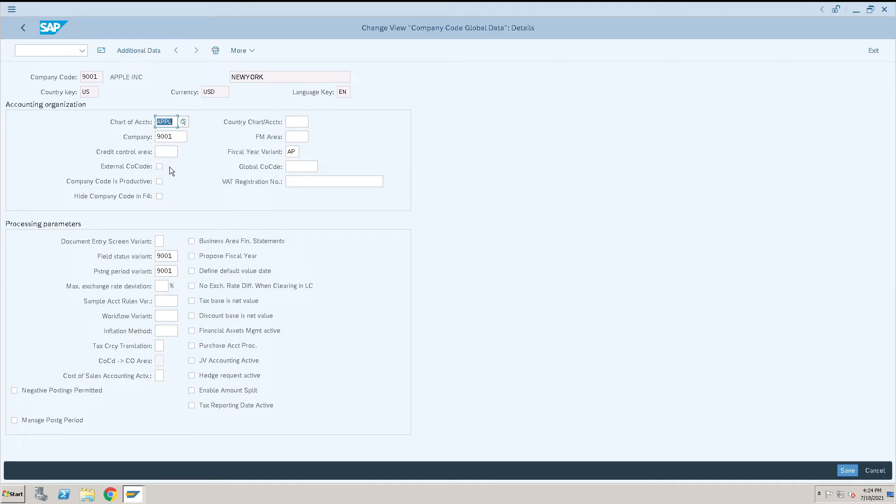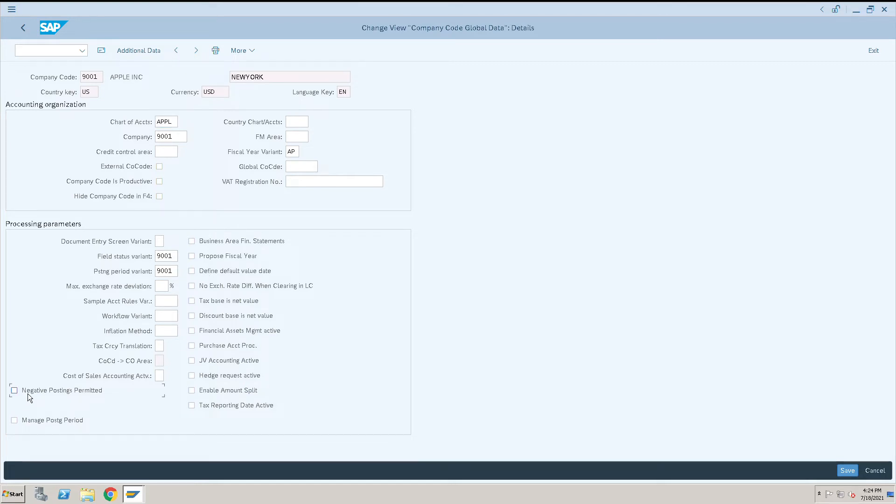All the assignments we have done are visible here. There are many other checkboxes that we can select or deselect if needed.